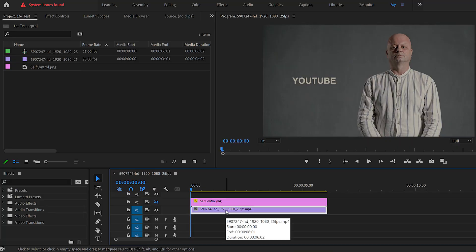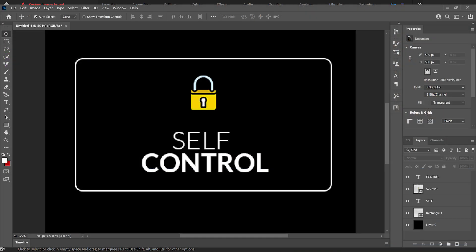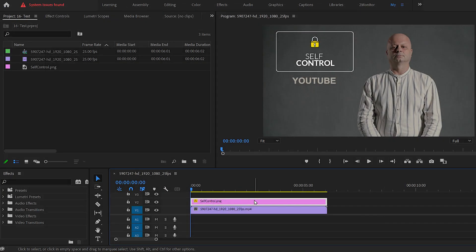As you can see in my timeline, I've got a background video in first layer and a PNG file that I just made by Photoshop in a layer above main video.